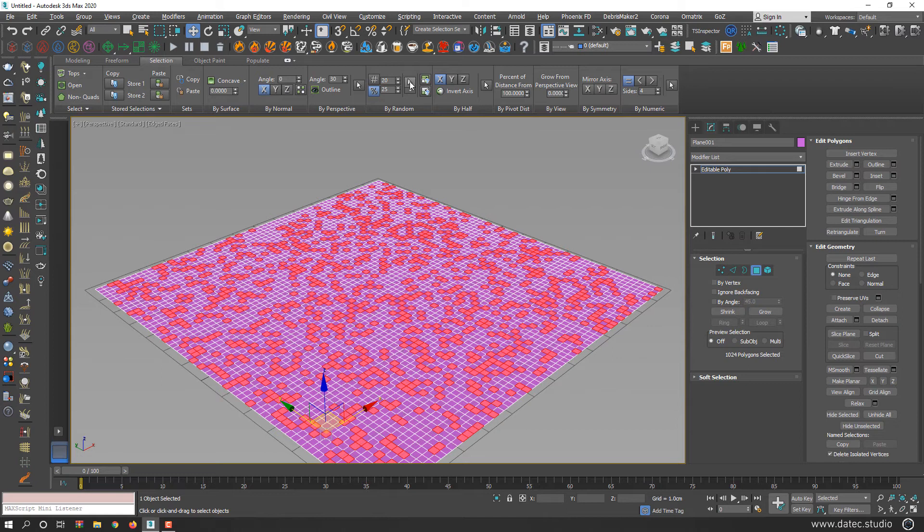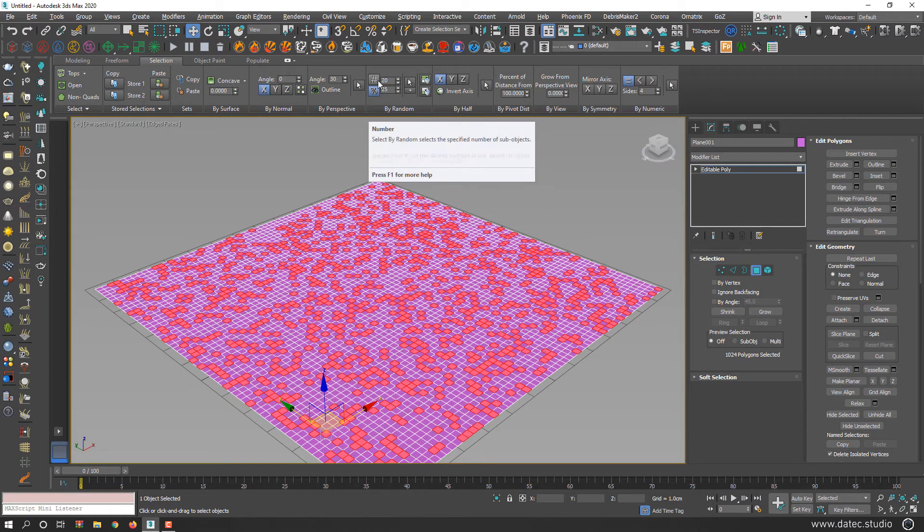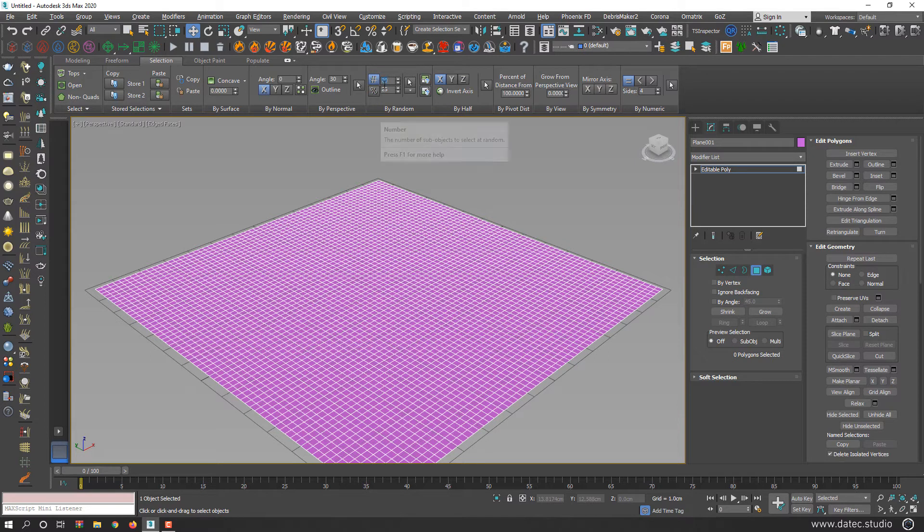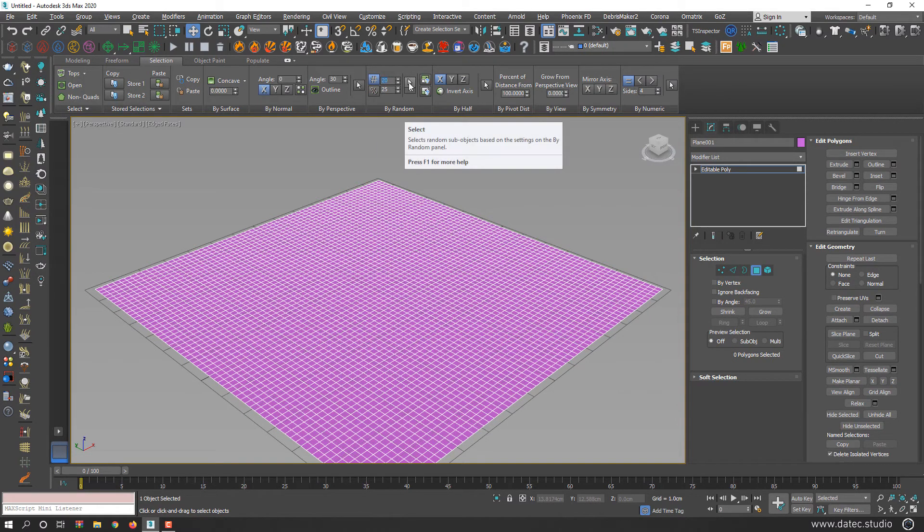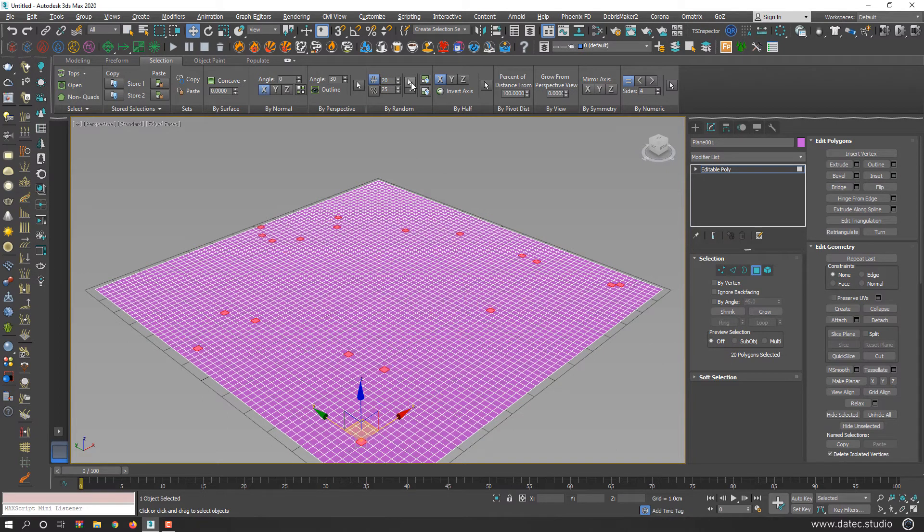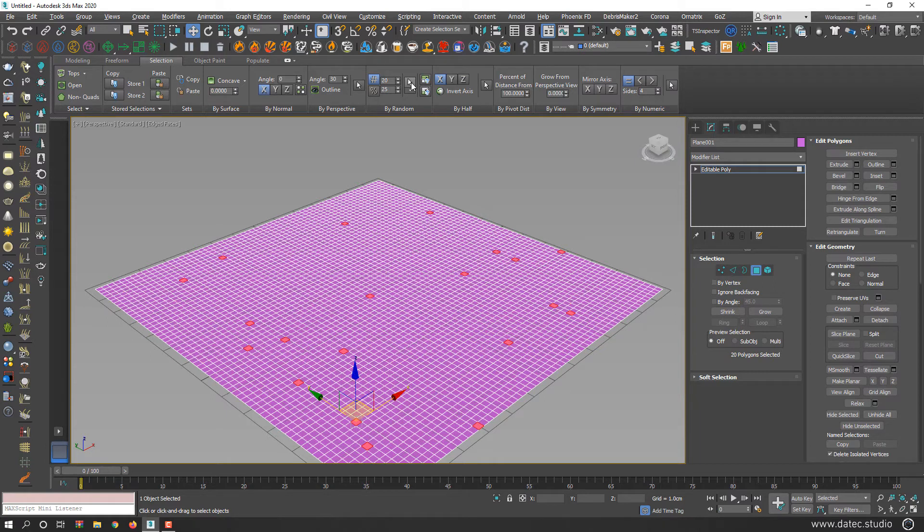But there are a few more options here too. You could select by percentage or by number. If I set, for example, by number and 20, you will get exactly 20 polygons selected randomly. Each time you click select, you will get a new random selection.